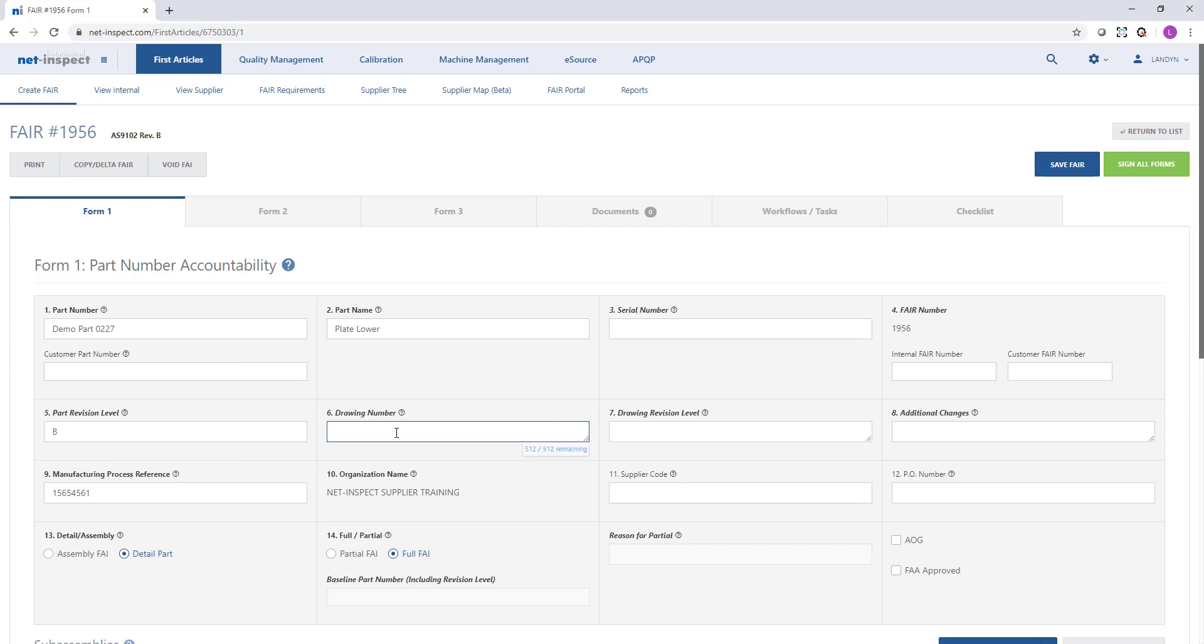Since we are creating this first article manually inside of NetInspect, we will typically have our drawing next to us and enter the information.